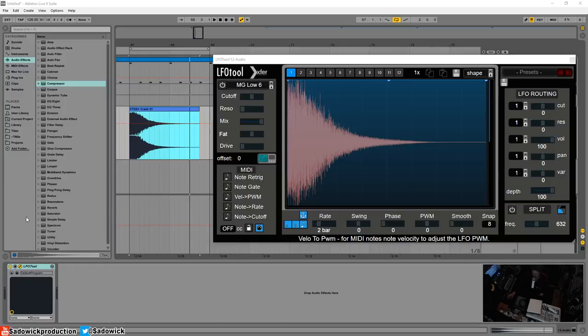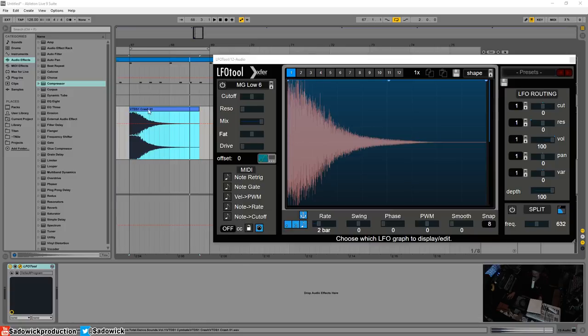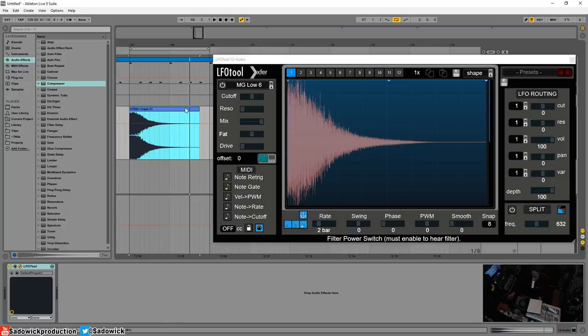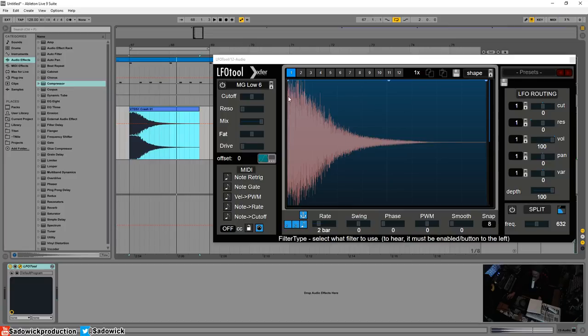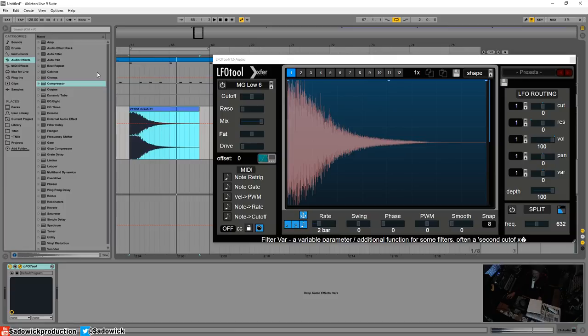Hey what's up guys, in this video I'm going to explain why you should always be compressing your crashes. It's very important because crashes have a whole lot of frequency content over a long period of time. We have our waveform readout here courtesy of LFO tool.